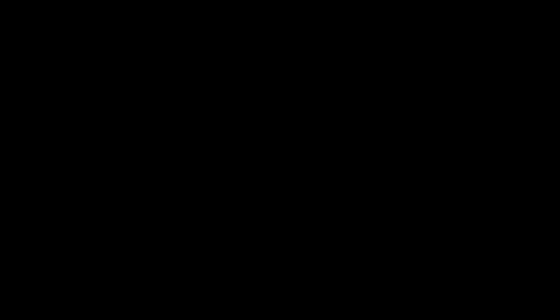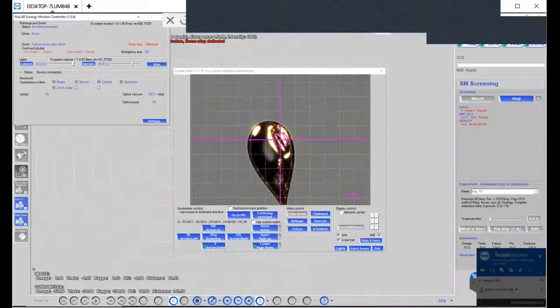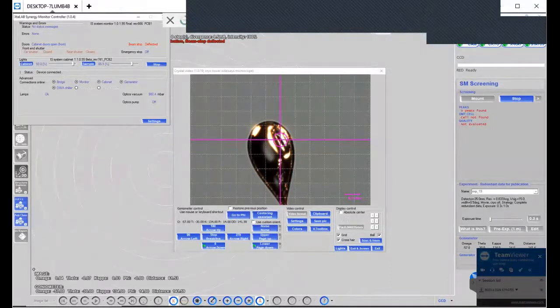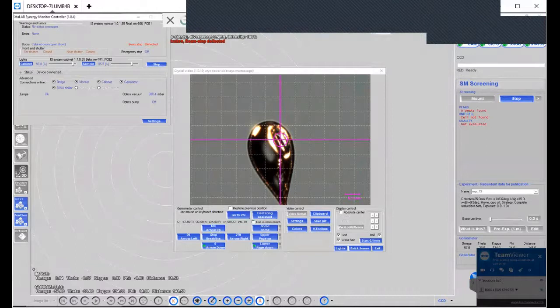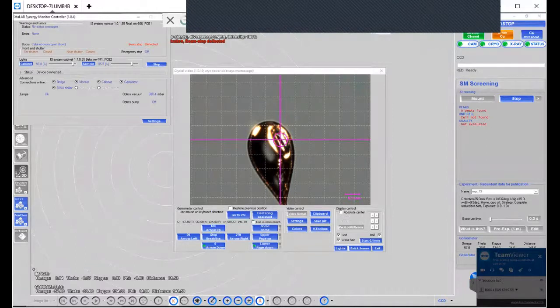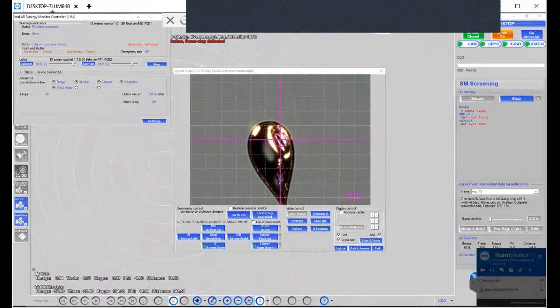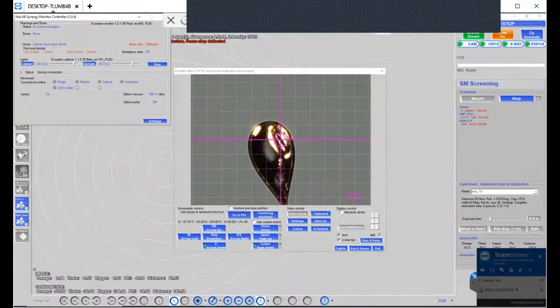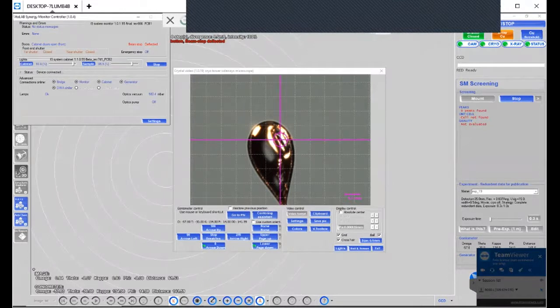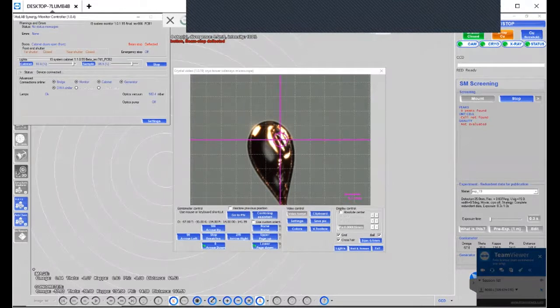So I've put a crystal onto the goniometer head, and right now I have the crystal in the center of that target. And so what we want to do is when we rotate the crystal 90 degrees, we want to make sure that that target is always on the crystal.